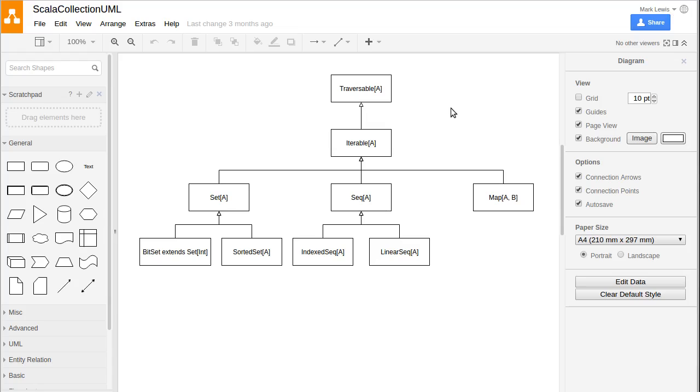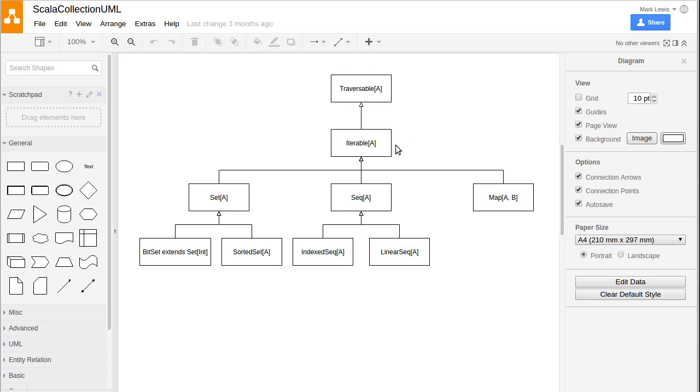So this is a simplified version of the inheritance hierarchy for the scala.collection package. At the very top, there is a type called Traversable, which is basically a type that says you can walk through the elements of this. And it has a subtype called Iterable. The Iterable type, not only can you walk through it, it has the ability to give you an iterator.